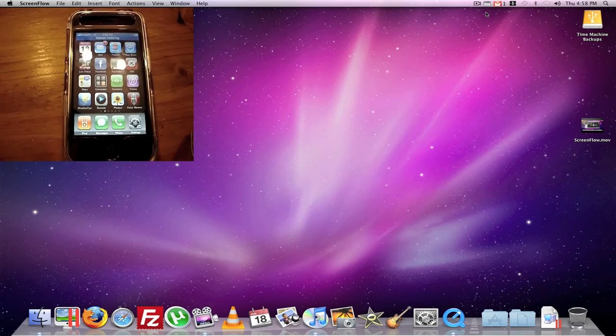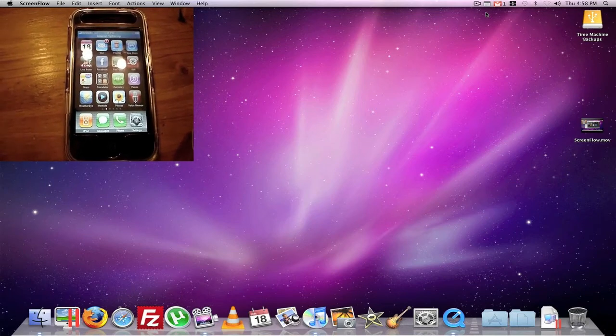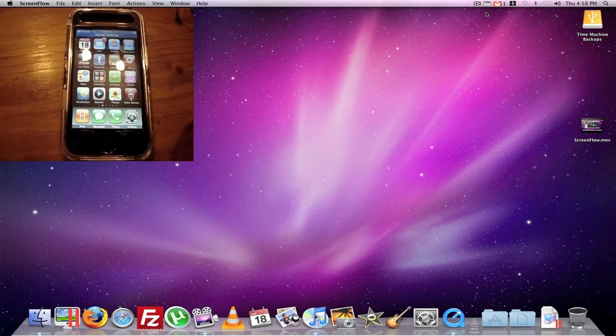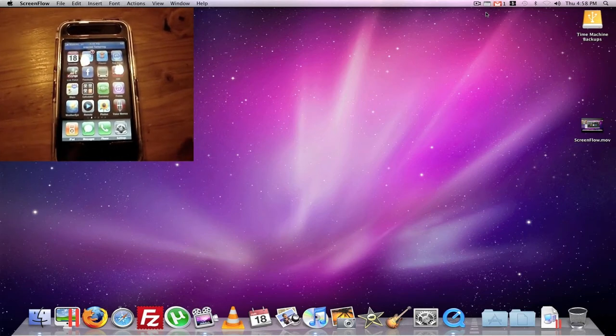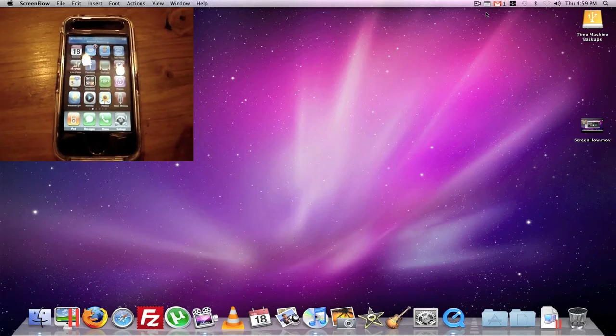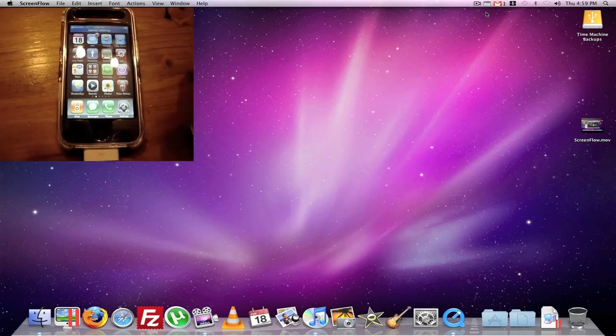Okay, so the only thing you have to do is have an iPhone and a Mac and you're good to go.